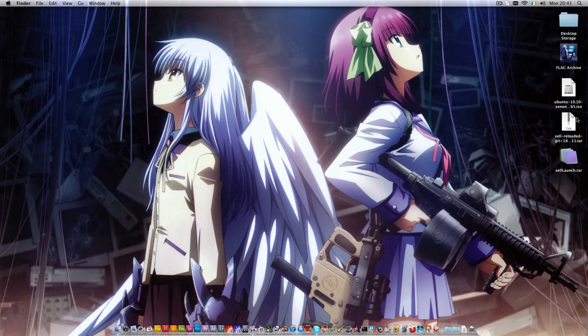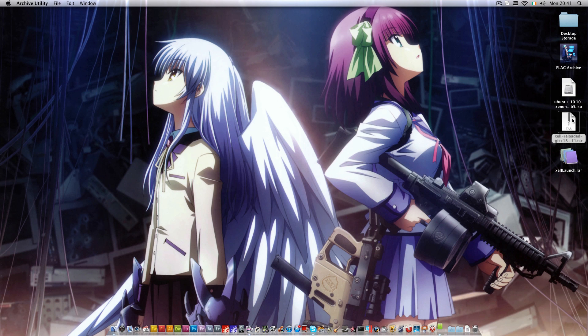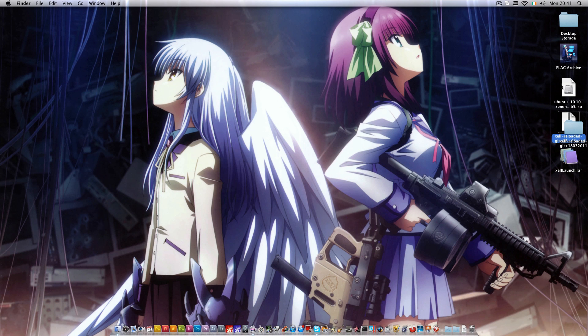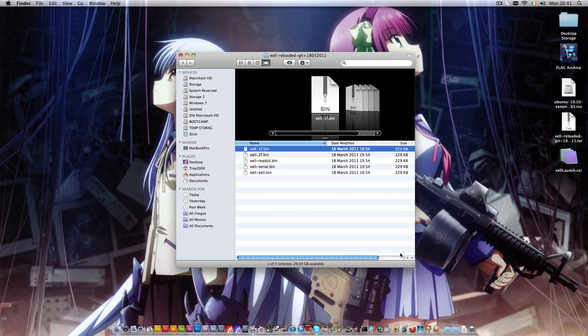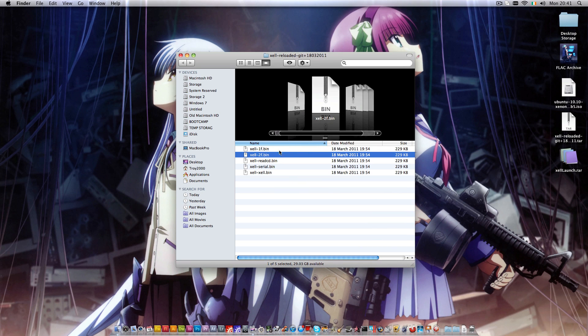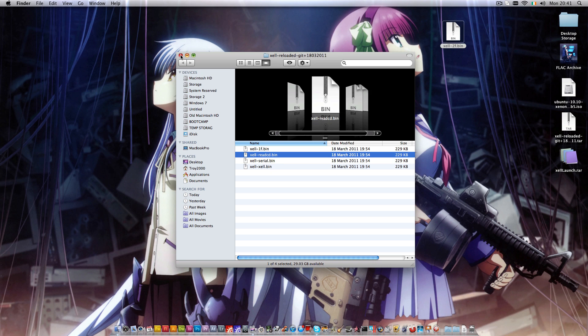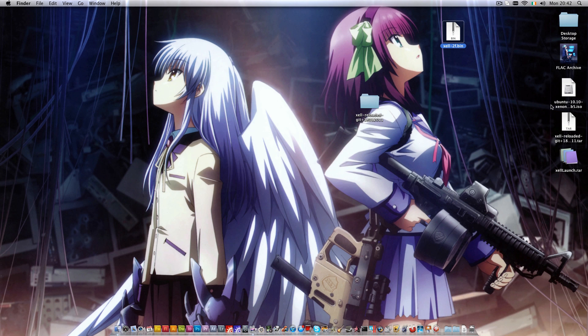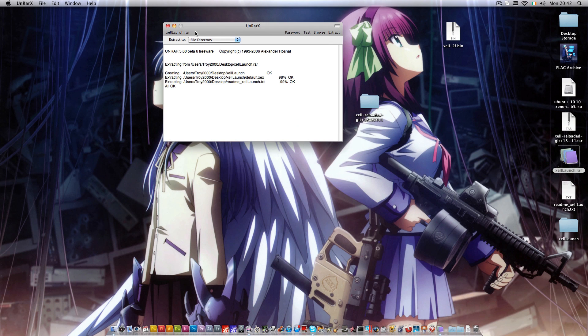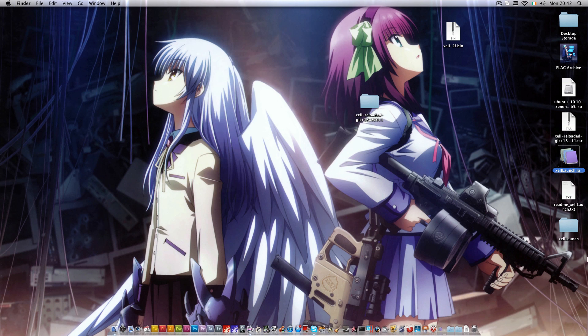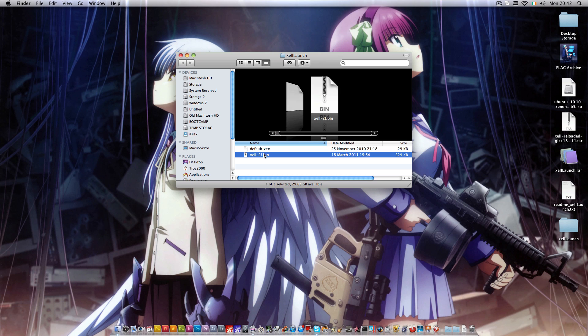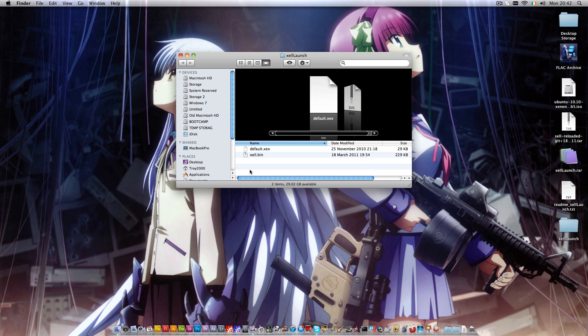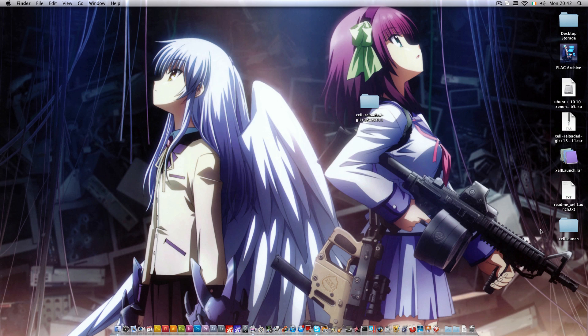Alright, so we'll extract XL Reloaded. We've got a few files in here. We're going to look at XL2F.bin and stick that out there. Then we'll extract XL Launch and open the folder. Stick XL2F in there and rename it to XL.bin. Okay, then we'll close that folder and stick it up there.